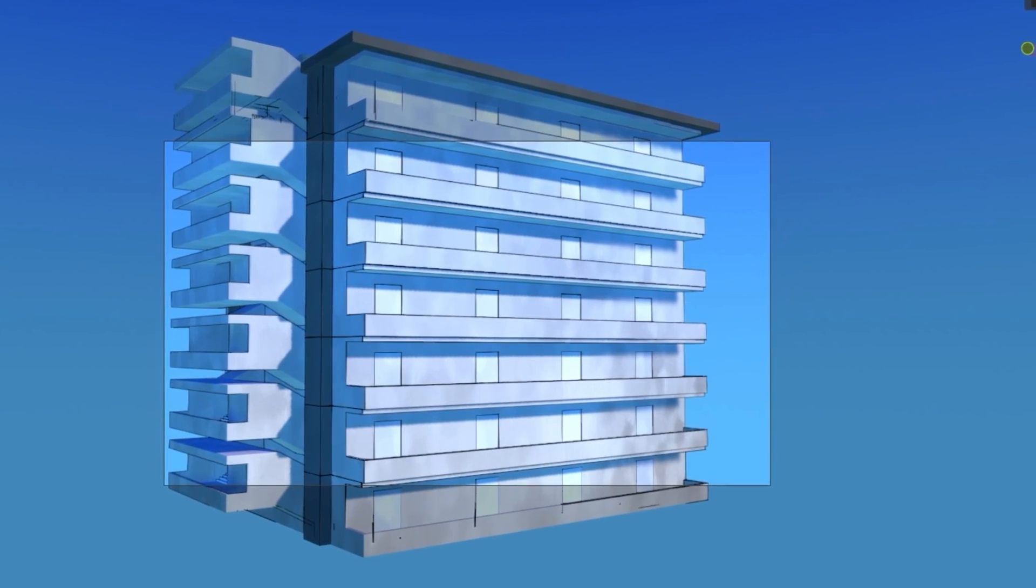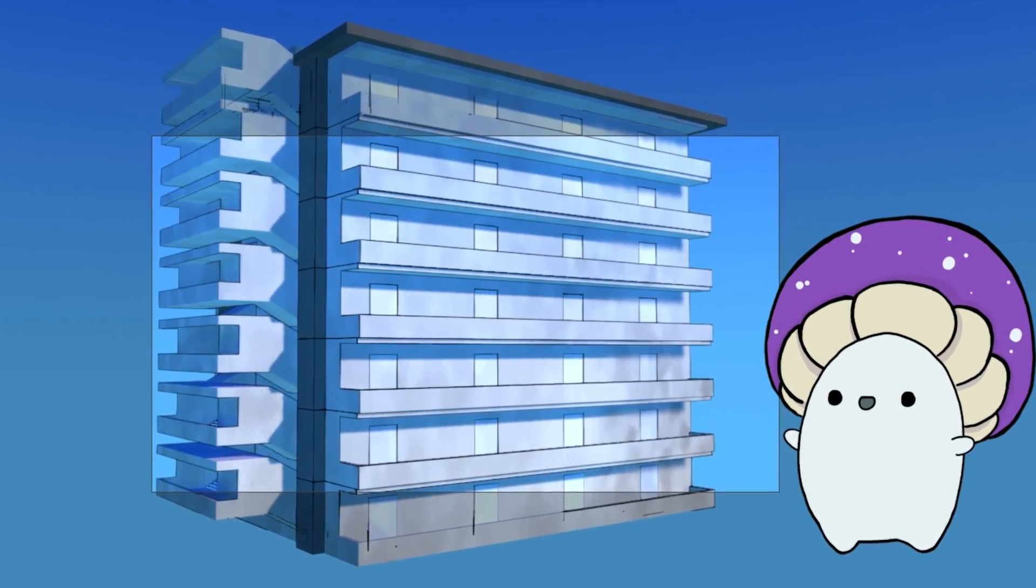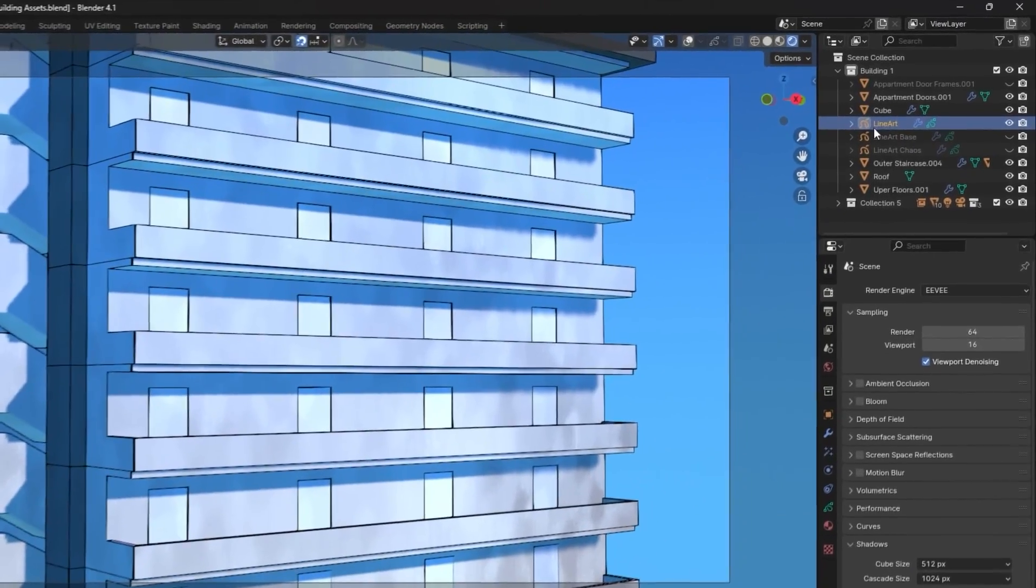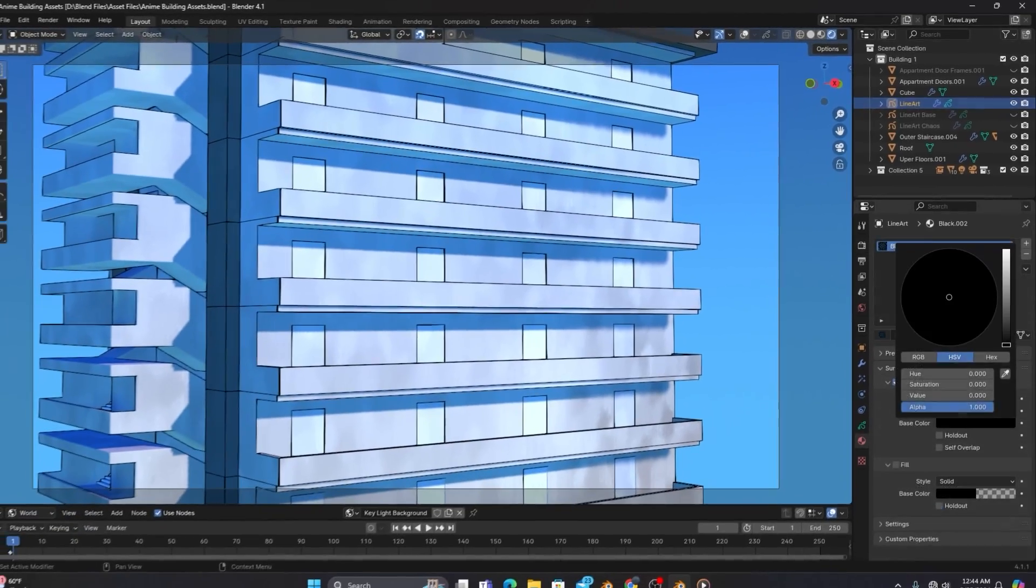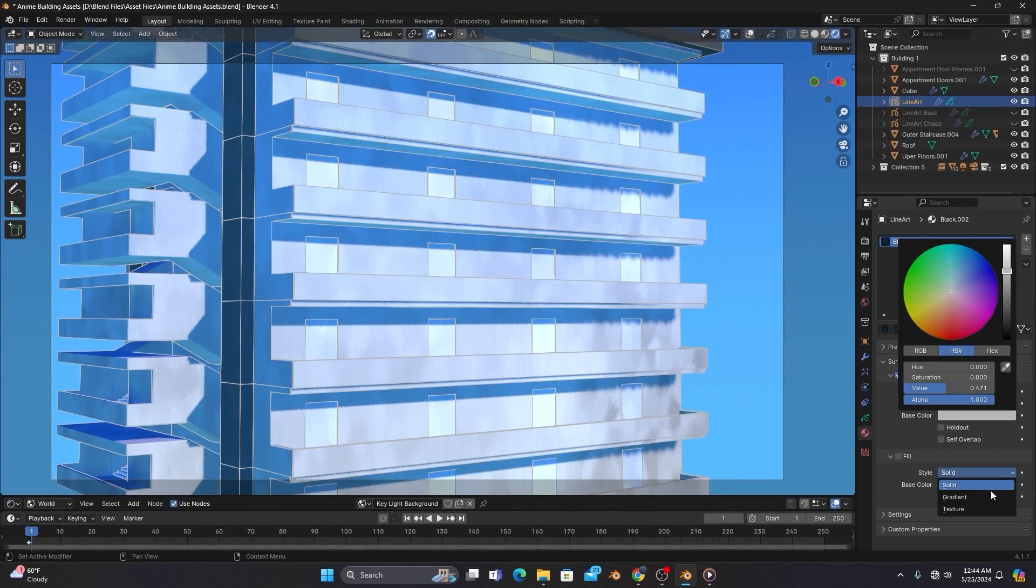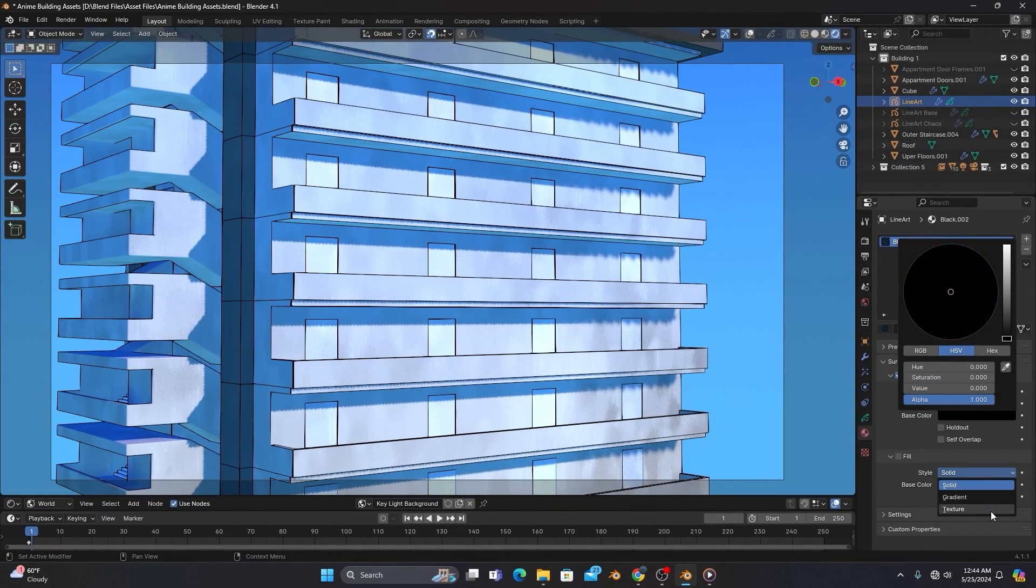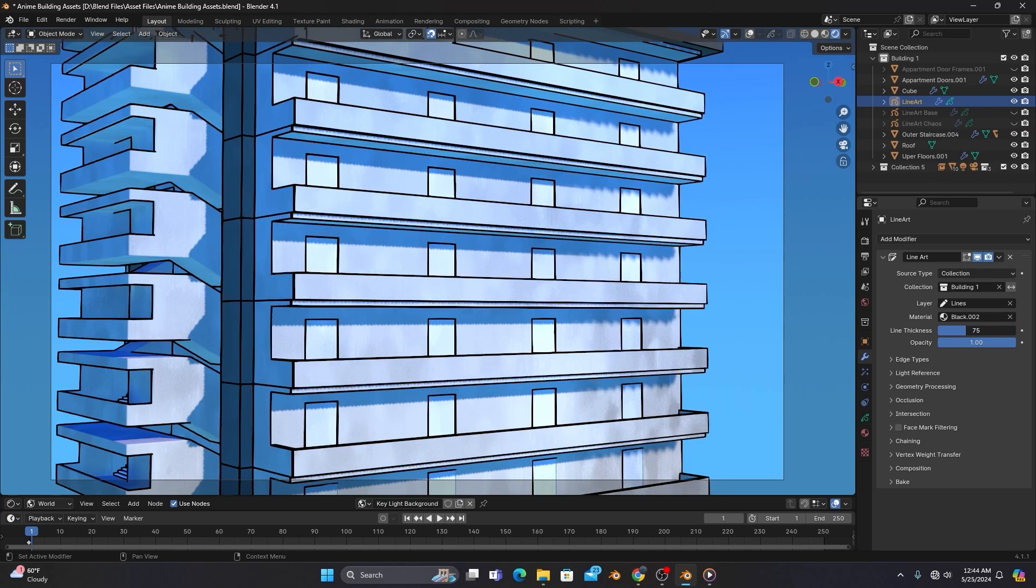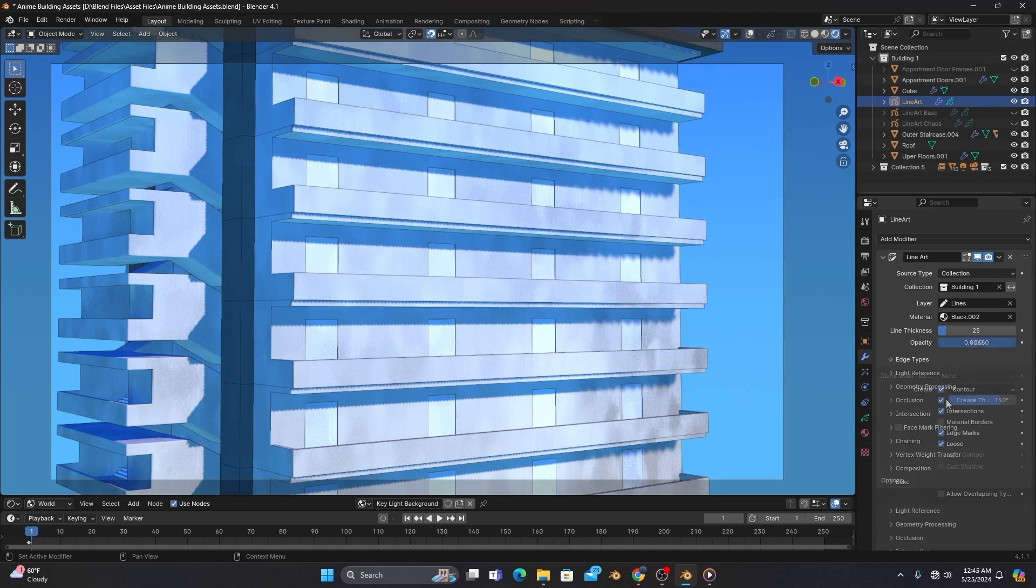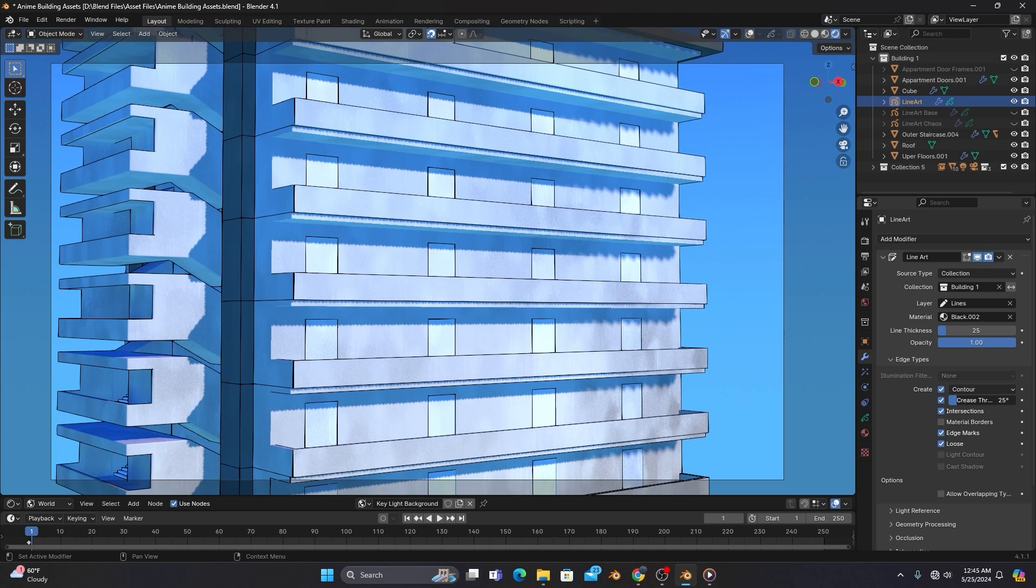And just like that, we have anime outlines. These outlines will show up as line art in your collection, and you can customize the color, make it a gradient, a texture, you can even change the thickness in the modifiers tab, the opacity, what type of angles the modifier draws lines on, pretty much anything.